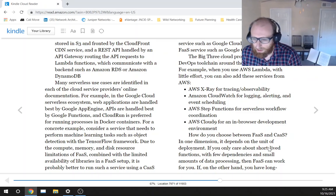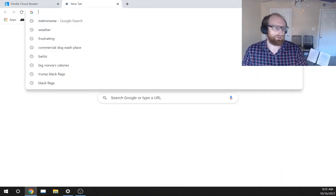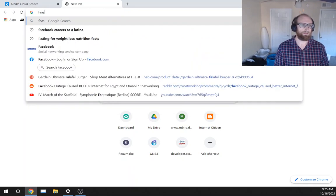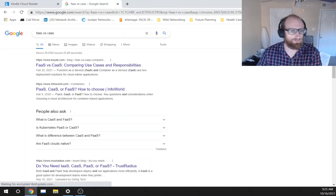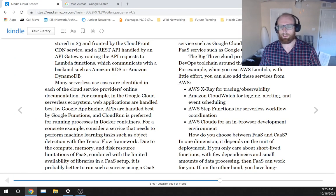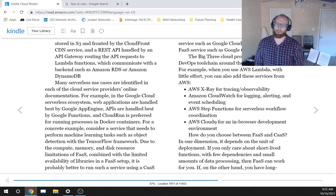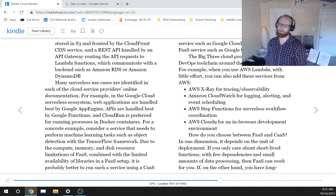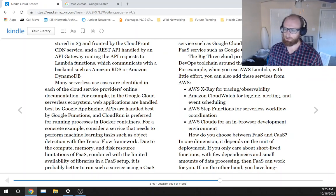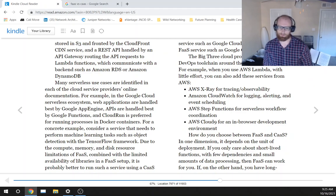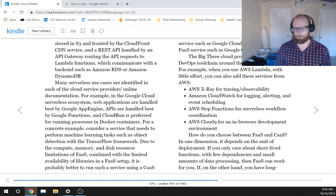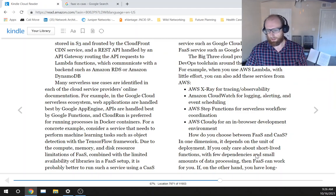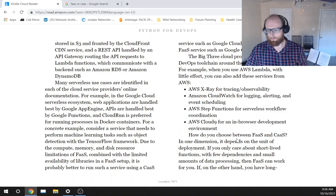How do you choose between FaaS and CaaS? In one dimension, it depends on the unit of deployment. If you only care about short-lived functions with few dependencies and small amounts of processing data, then FaaS can work for you.